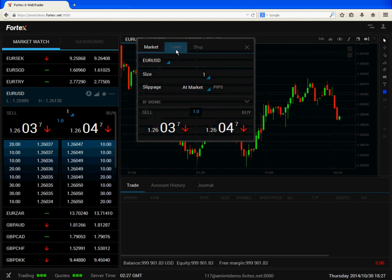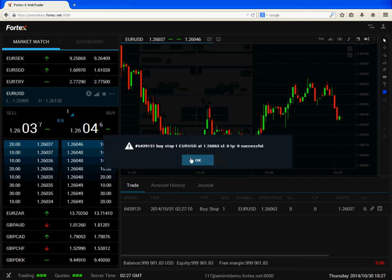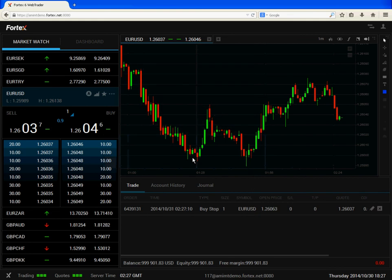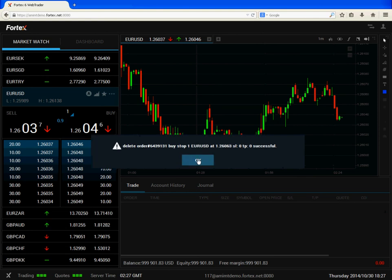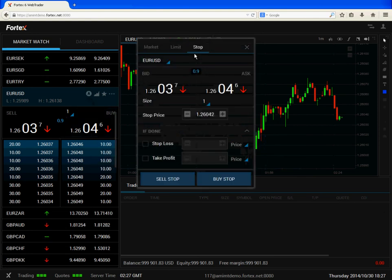Now we can try a stop order. Here you can see me adjust the stop price, and we'll place a buy stop. You can see the position below. We'll try another stop order, this time a sell stop.